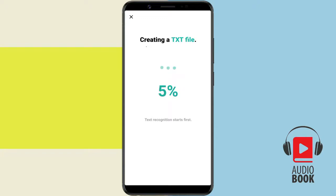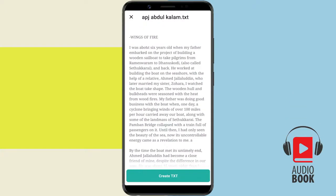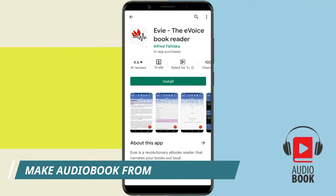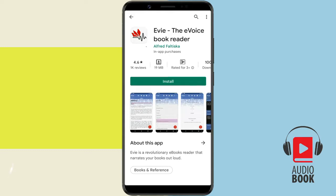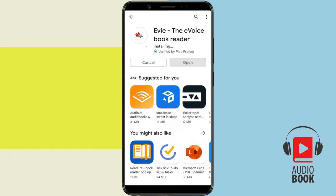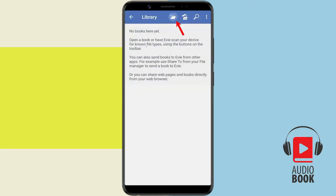This will combine all the selected images into a single text file. Once we have the text file, we'll use a voicebook reader app called Eevee to make an audiobook. So, download the Eevee app from Play Store. Tap the library icon and open the text file in Eevee.